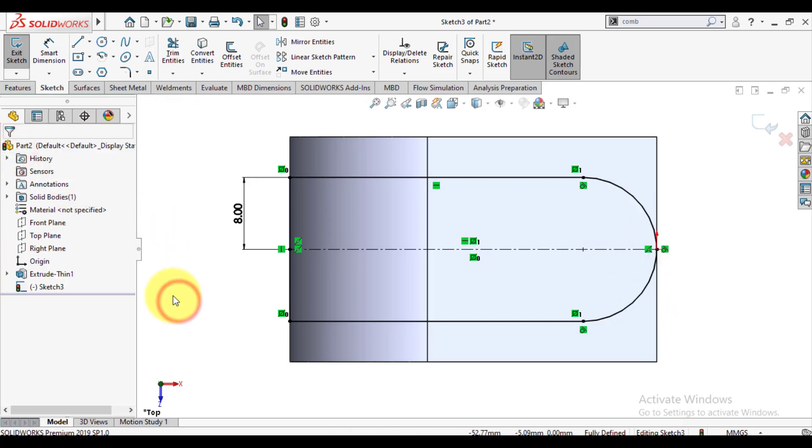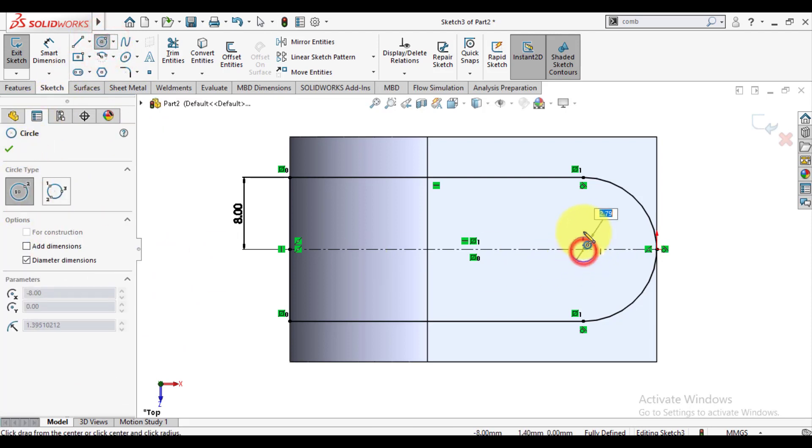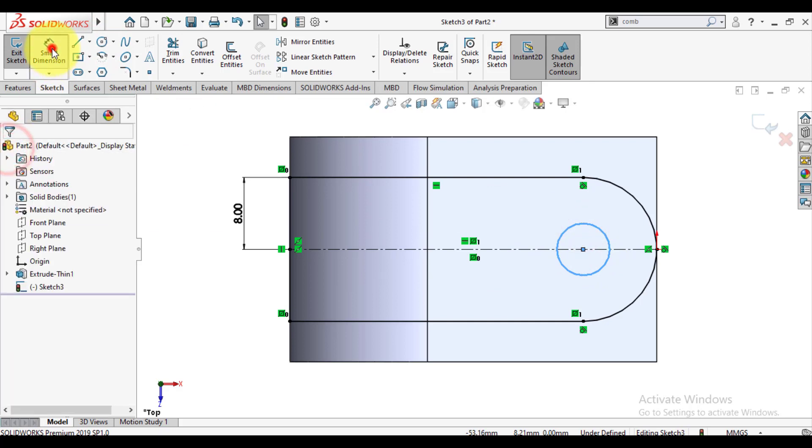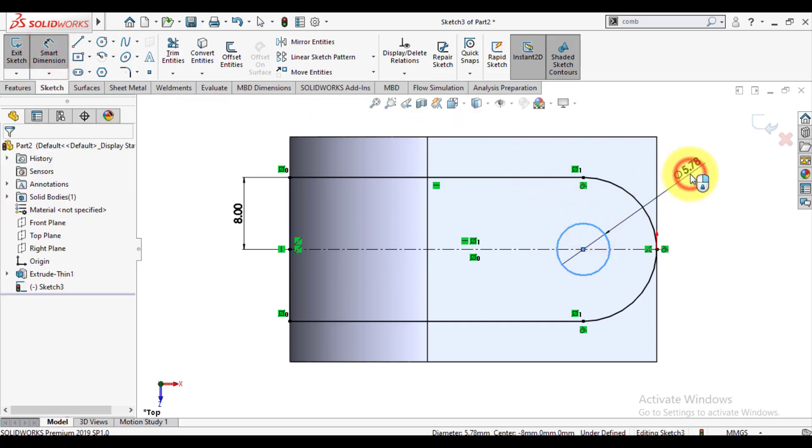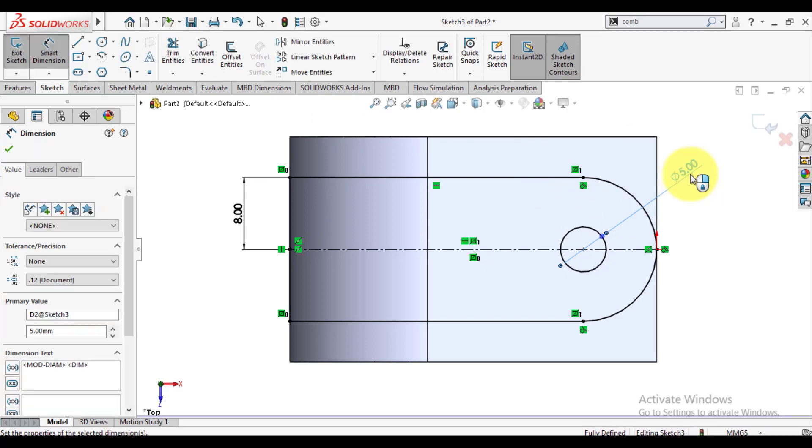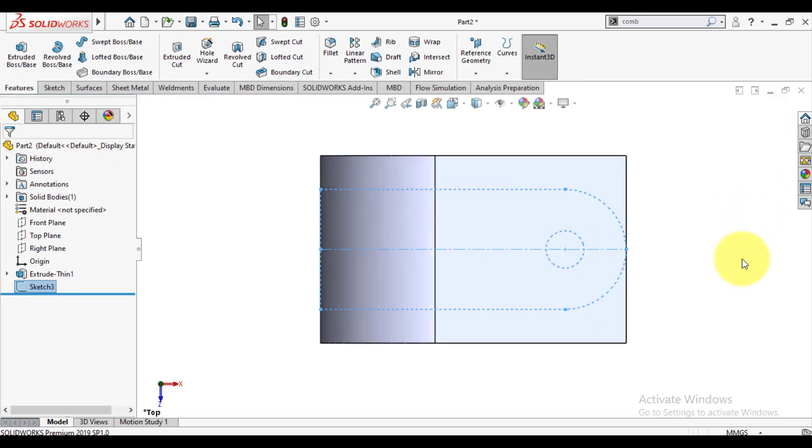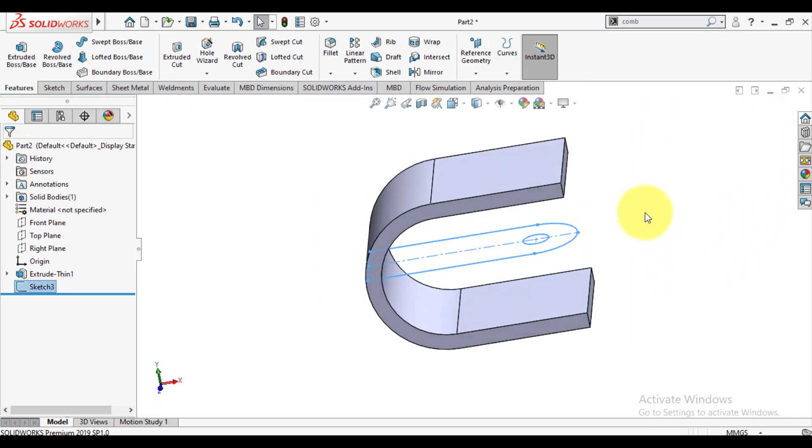Now we will sketch a concentric circle. Diameter of this circle is 5mm. So our sketch is fully defined now. We will exit from sketch and we will extrude this sketch.